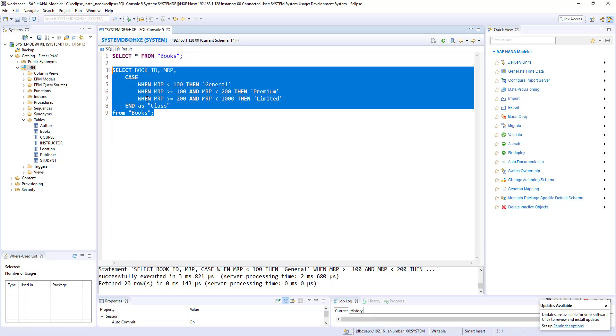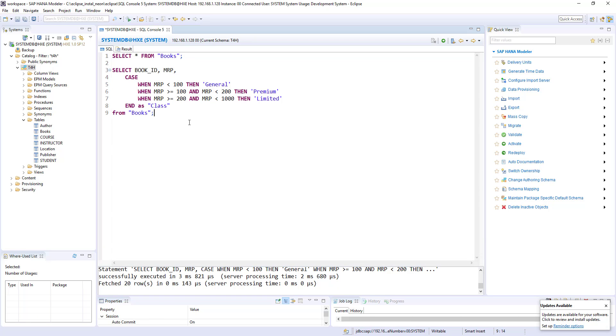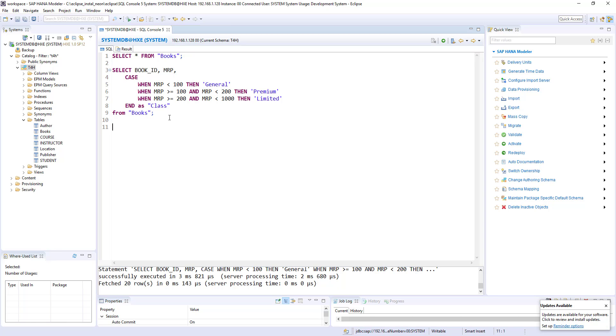So here, we are using in the when condition we are using actual column MRP. But in the then condition we are using some derived values on our own. But in the then condition also you can use actual column names. So to see that we'll see another example.